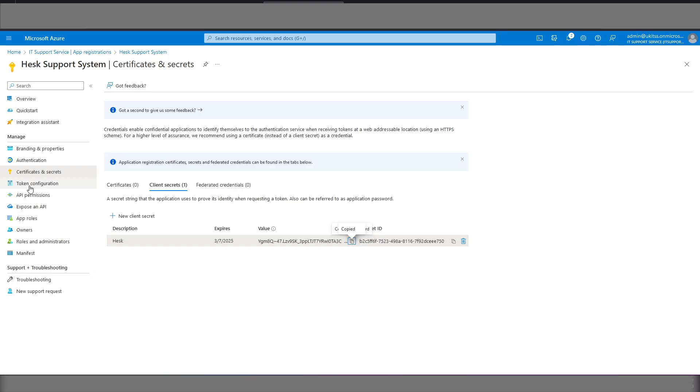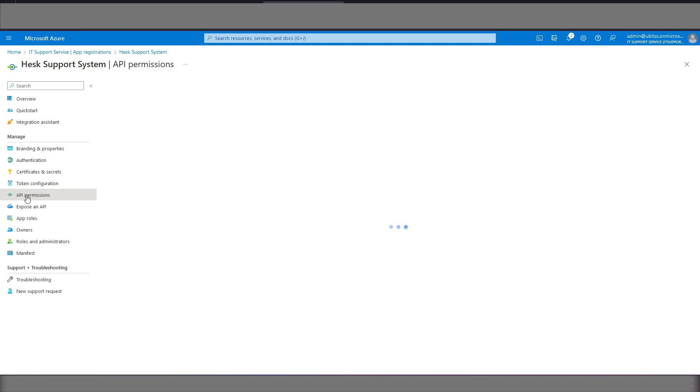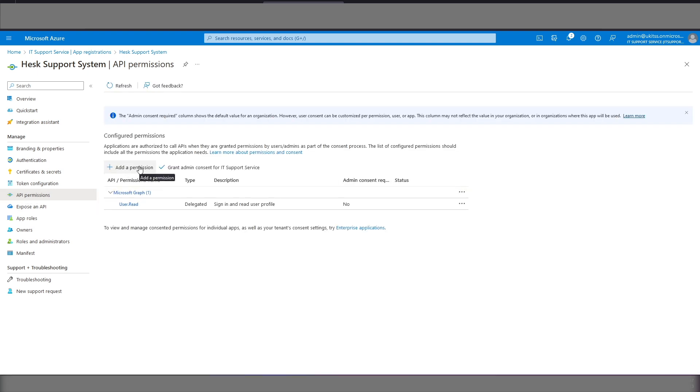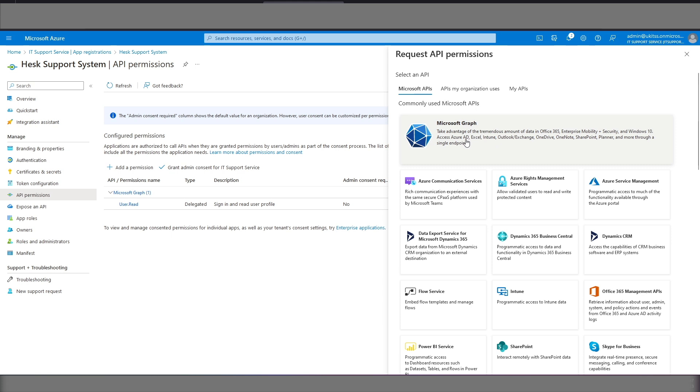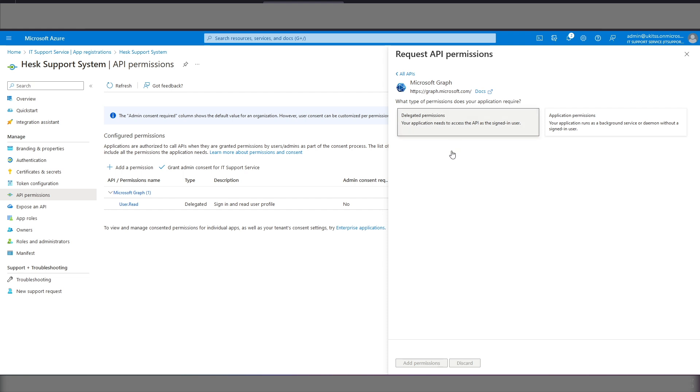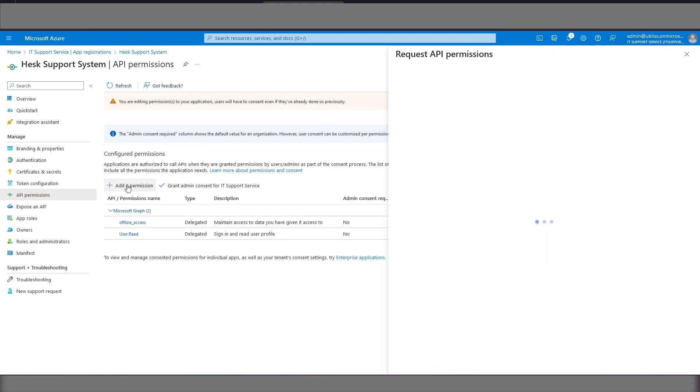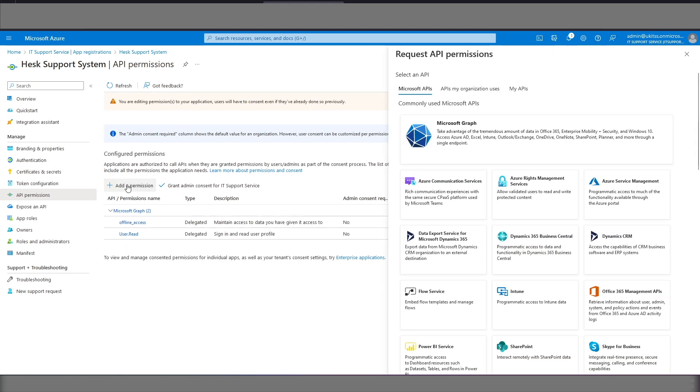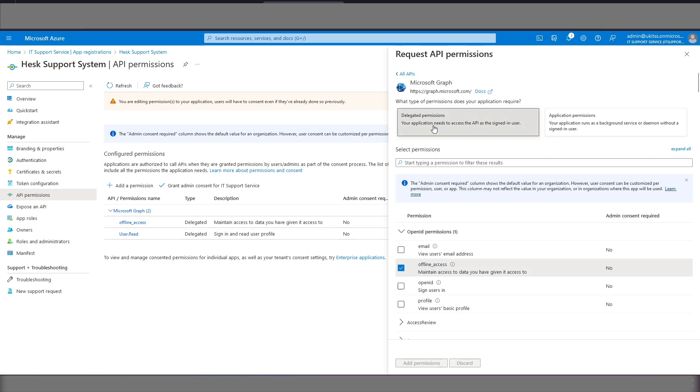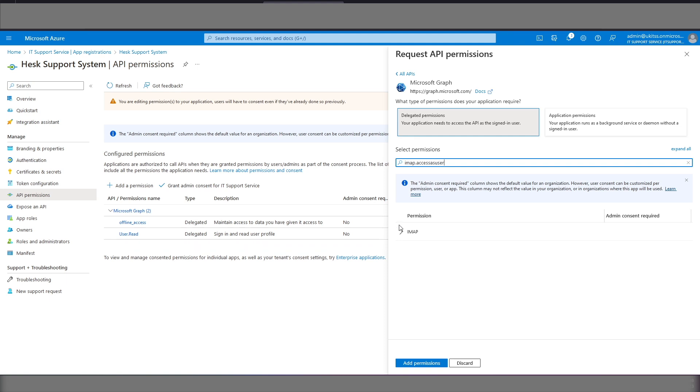We then go to API permissions, add a permission, Microsoft Graph, we click delegated permissions. We need offline access.